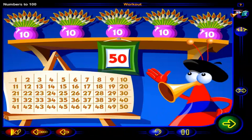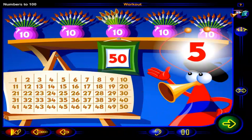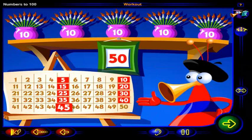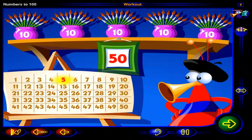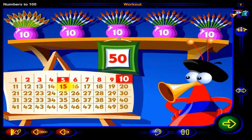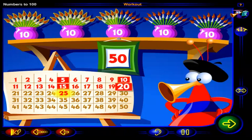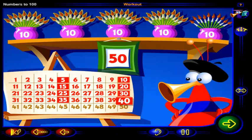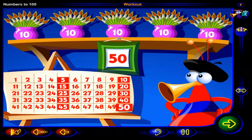We can also count the paintbrushes by fives. In this pot, there are five paintbrushes here and five paintbrushes here. Starting with the number 5, click on these numbers to count all the paintbrushes by fives. Five, ten, 15, 20, 25, 30, 35, 40, 45, 50. There are 50 paintbrushes, all right. But you'll only need one to finish your picture.